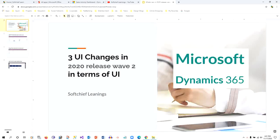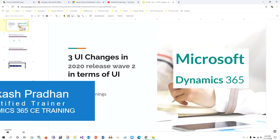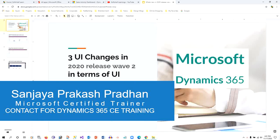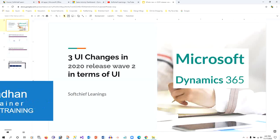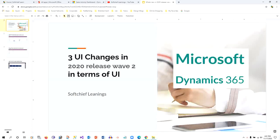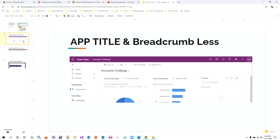Hello everyone, in this video we will see what are the new user interface features that have been introduced in the 2020 Release Wave 2 for Dynamics 365.